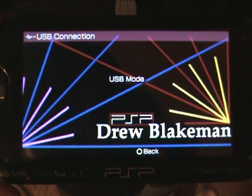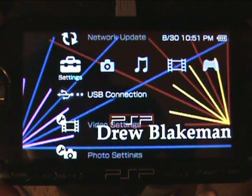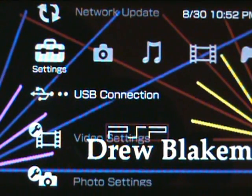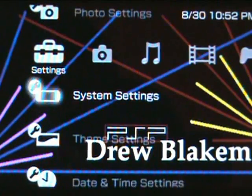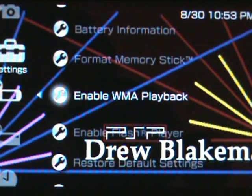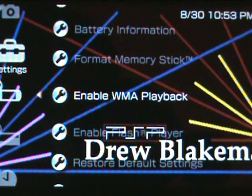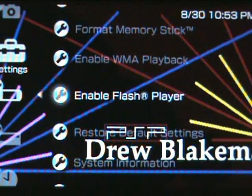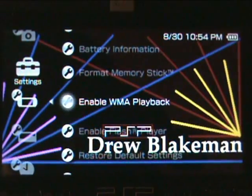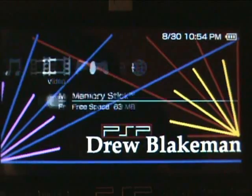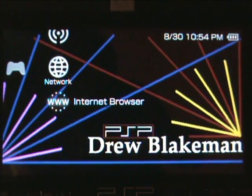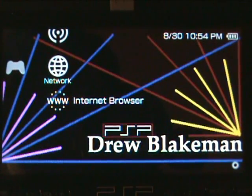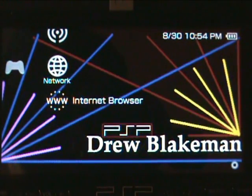Now you can exit out of USB mode. What you are going to want to do is go down to system settings. And you are going to make sure that WMA playback is enabled, as well as flash player. Now what this installation did is it basically put a file into your PSP that you can access through the internet browser. This does not require an internet connection whatsoever.